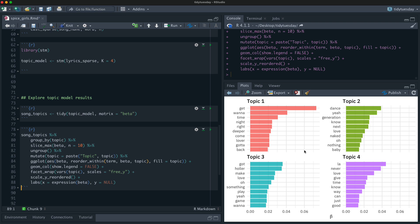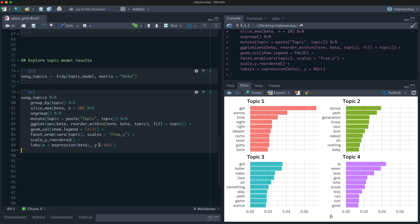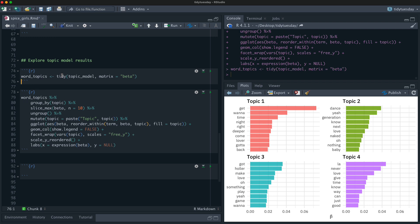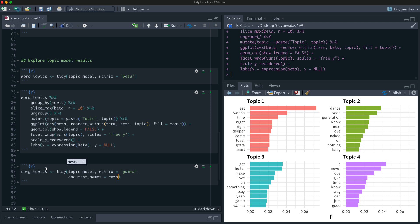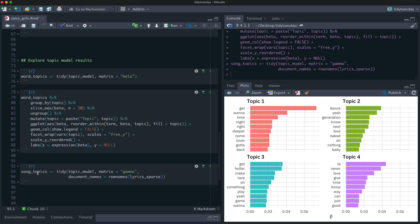Now let's get the other matrix out. If beta gives us word-topic probabilities, we want the song-topic or document-topic probabilities next. We tidy the topic model and specify matrix equals gamma. The gamma probabilities are the document-topic probabilities. We also need to pass in the document names via row names of lyrics_sparse, otherwise the model won't know the names of the documents since they're not stored inside the model.